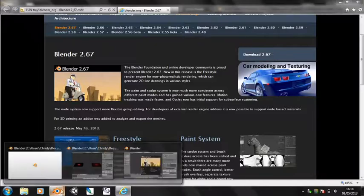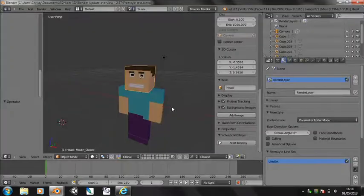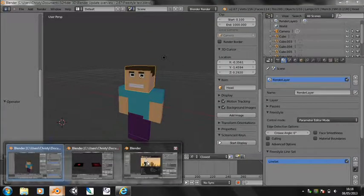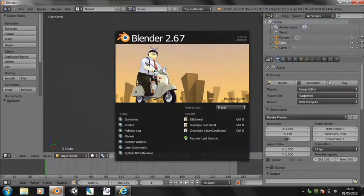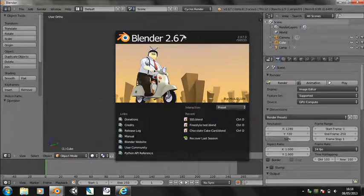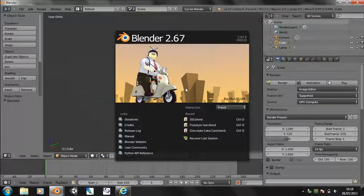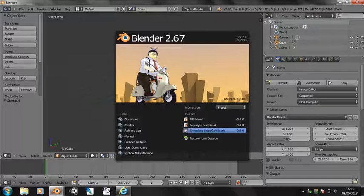I've got Blender open here. And you can see the cool new splash image. I don't think it's as good as the last one, but you can make your own mind up on that.